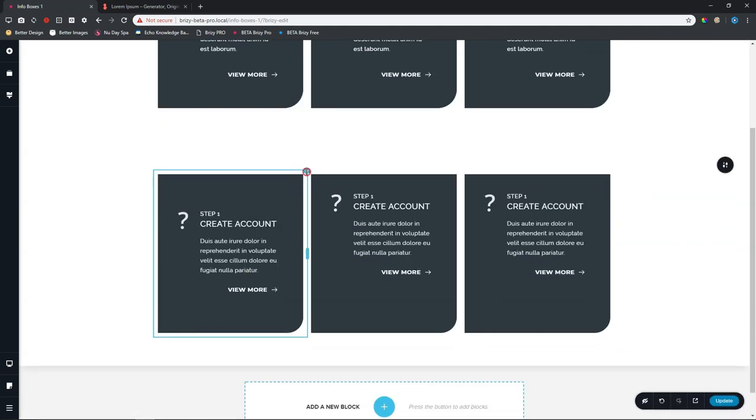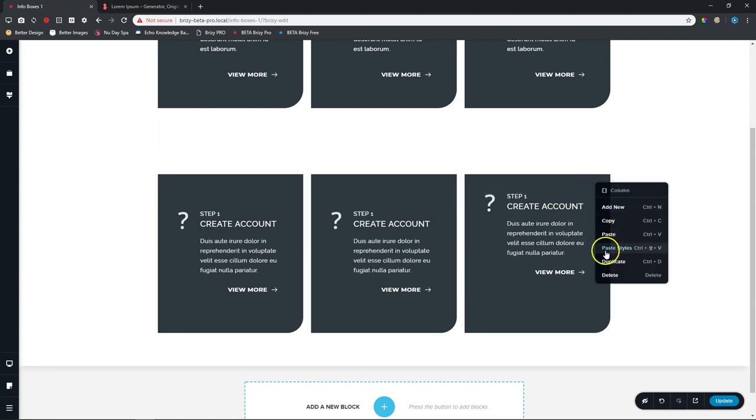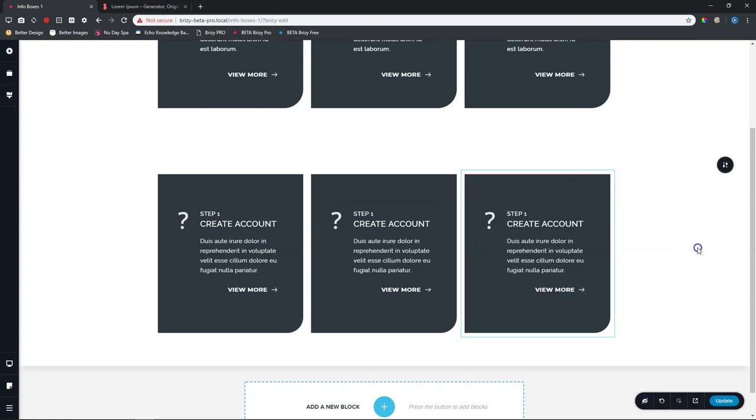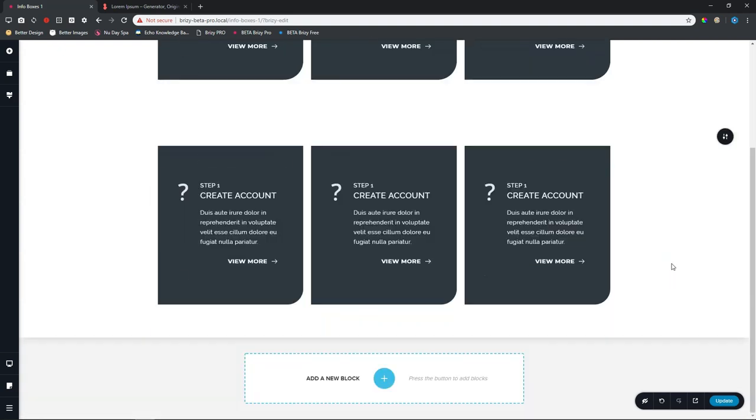Right. Good. That's it. It's done. Now you need to go and check for tablet. Let's go to our tablet view.